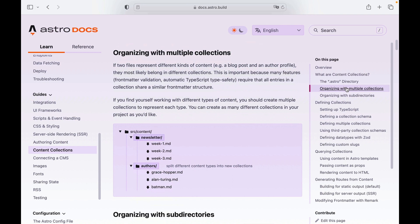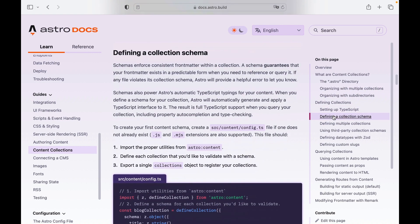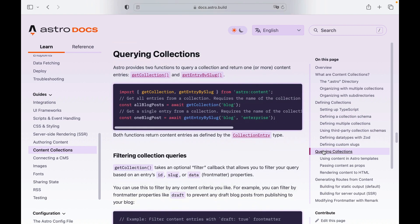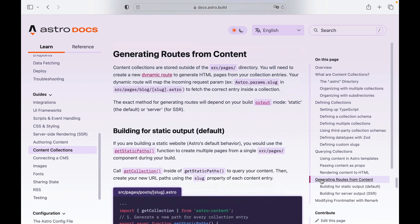So after creating a collection, we need to define a collection schema. This is what lets Astro know about all the data and types located within our Markdown or MDX files, especially the front matter, and this is what Astro will use to validate and provide type safety for our content. Then we can query our content collection to render the data in our Astro components and pages, and finally we can generate dynamic routes for each piece of content.